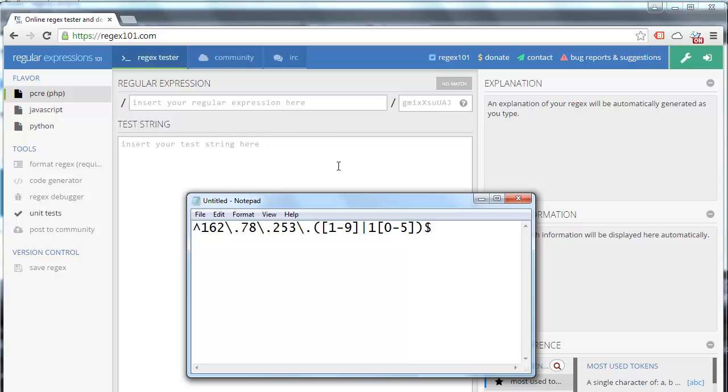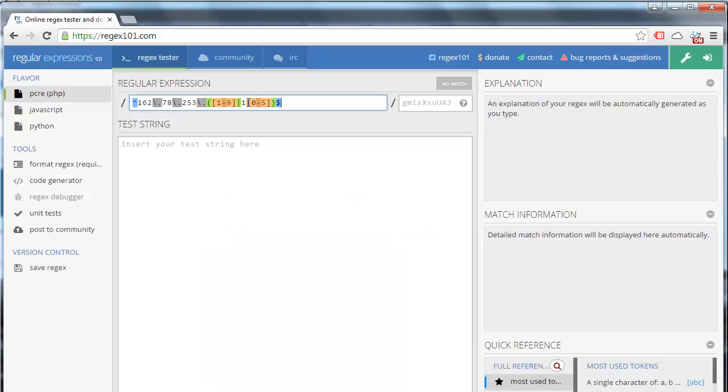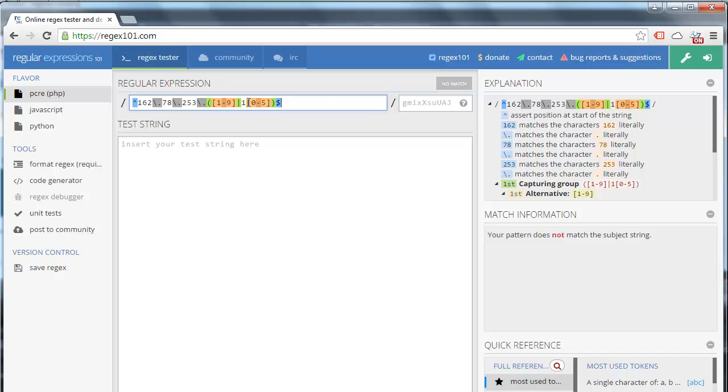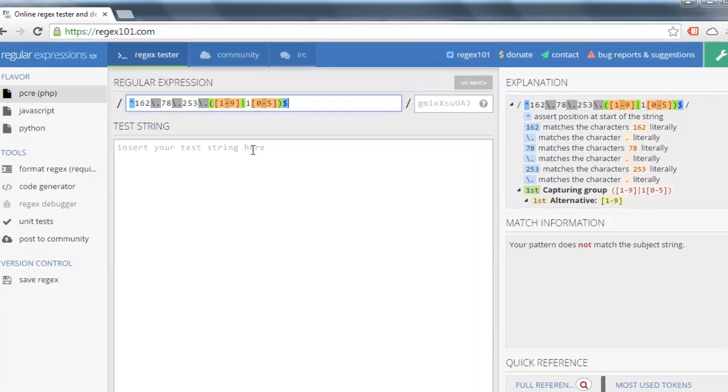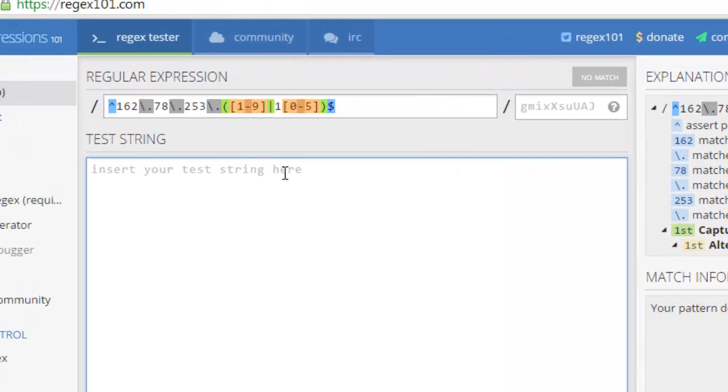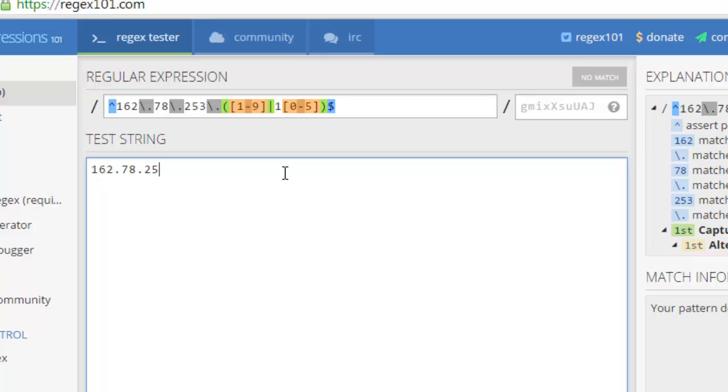To further demonstrate the importance of the beginning and end of string anchors, we're going to go to regex101.com, which is a great utility for testing your regular expressions and a great resource for learning more about regular expressions. Let's go ahead and copy the regular expression that we've been working with, paste it into regex101, and let's test an IP address against this regular expression.